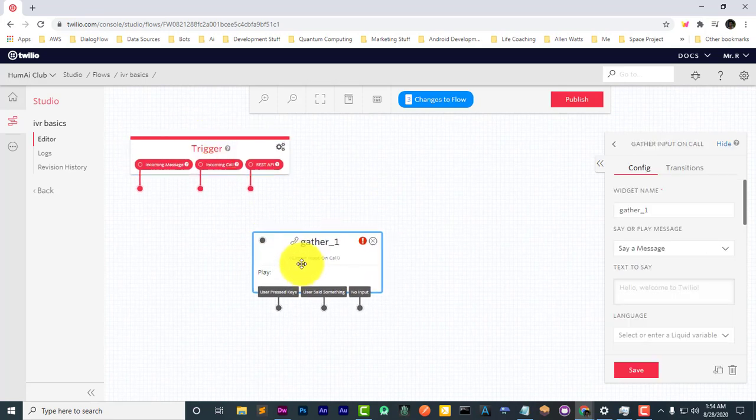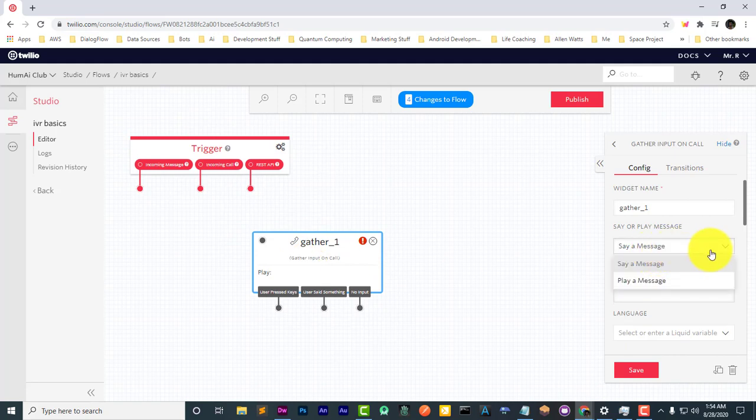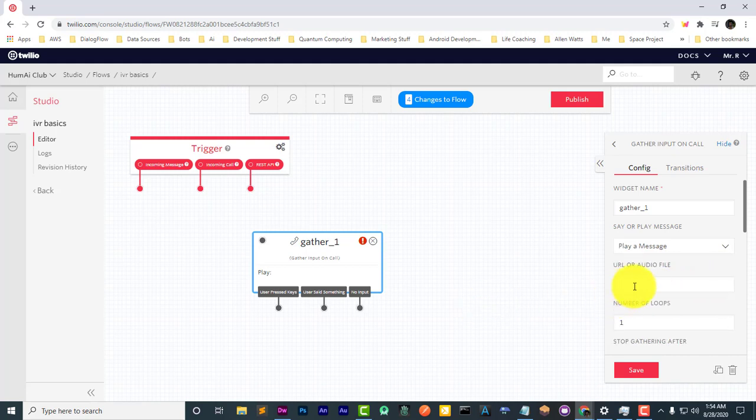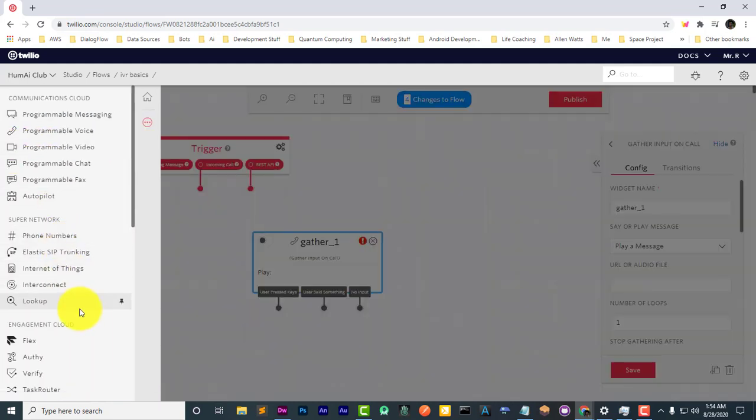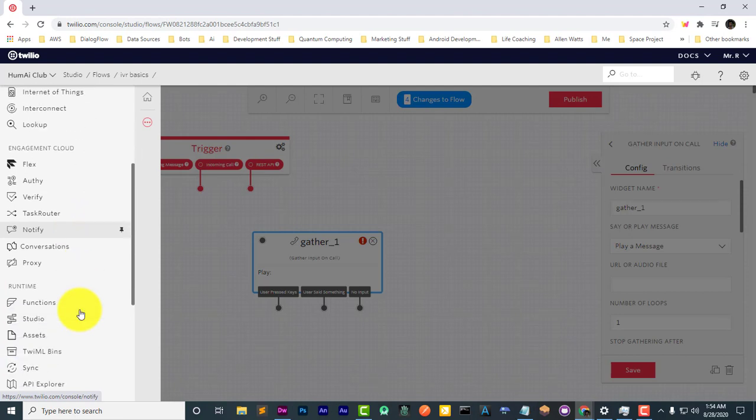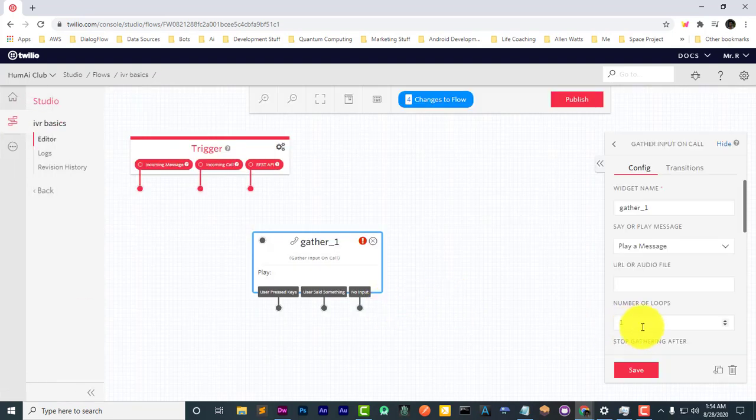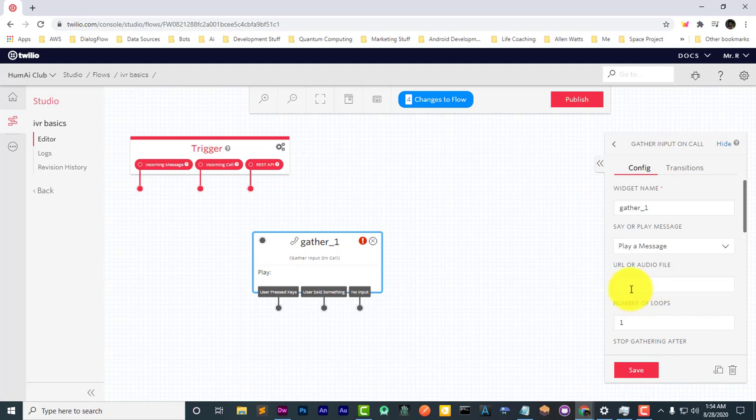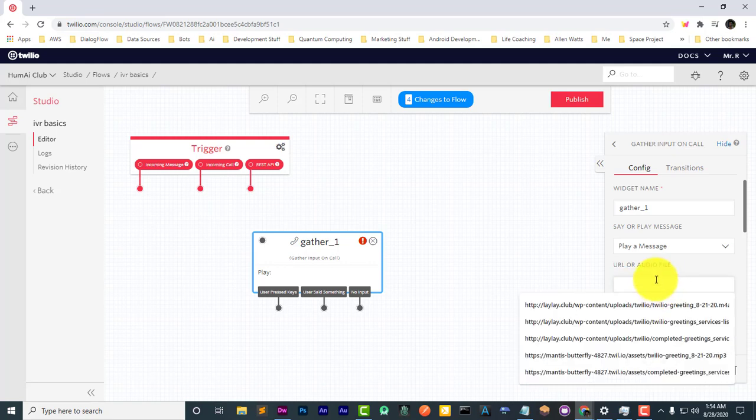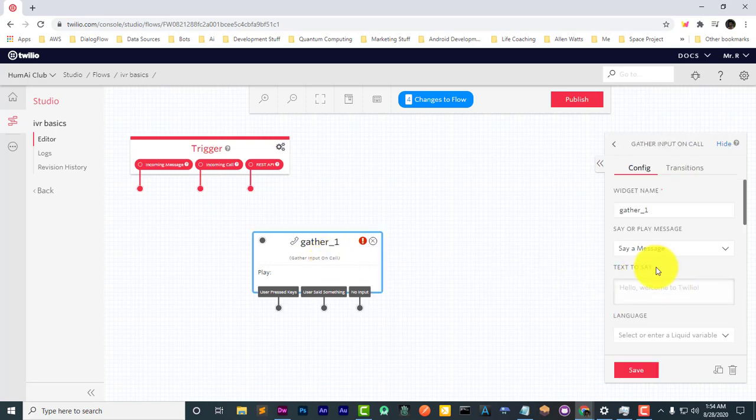Now, naturally, you can either say a message or play a message. If you play a message, you'll have to upload the audio file either to your own server or you can use the Twilio assets. So Twilio assets will allow you to upload your media, get the URL, and then you'll just chuck that in here. But for this example, we're just going to use our voice to text.